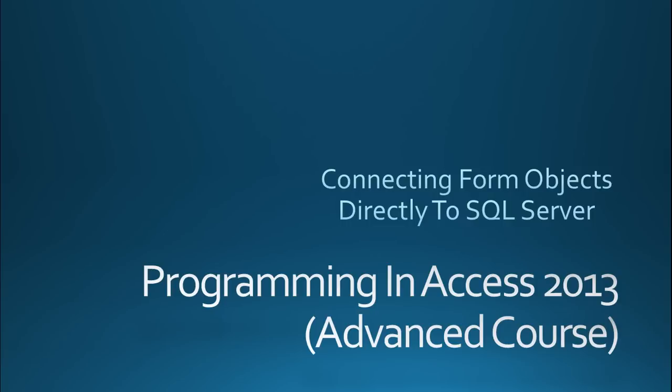So by using the VBA code behind the form and using VBA to just directly connect to the SQL Server to get the results, you don't allow the user any way of going and messing with that data.